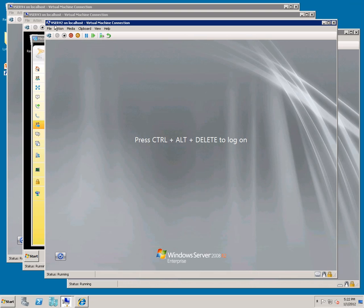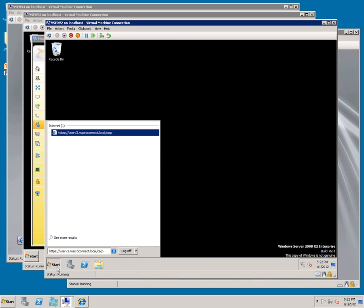Going back to vServe 2, the Exchange Server, let's log in, and we're going to navigate to https vserve3.macroconnect.local.cscp, which is the Lync control panel.